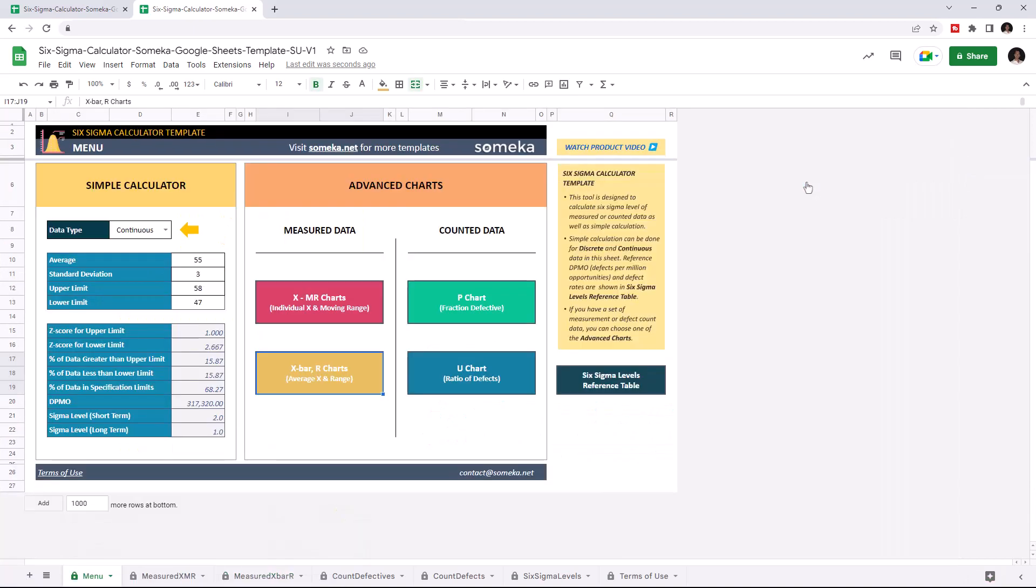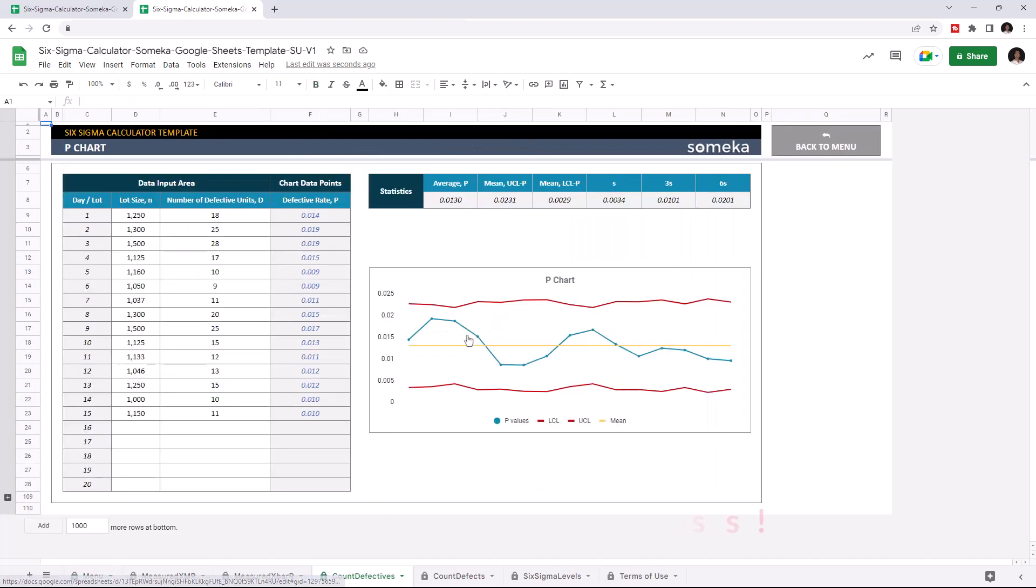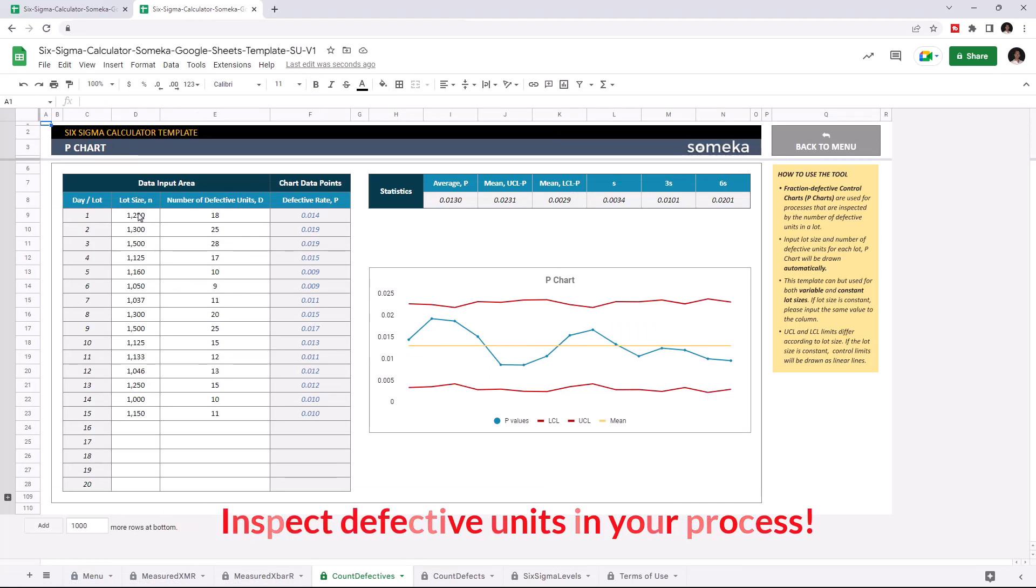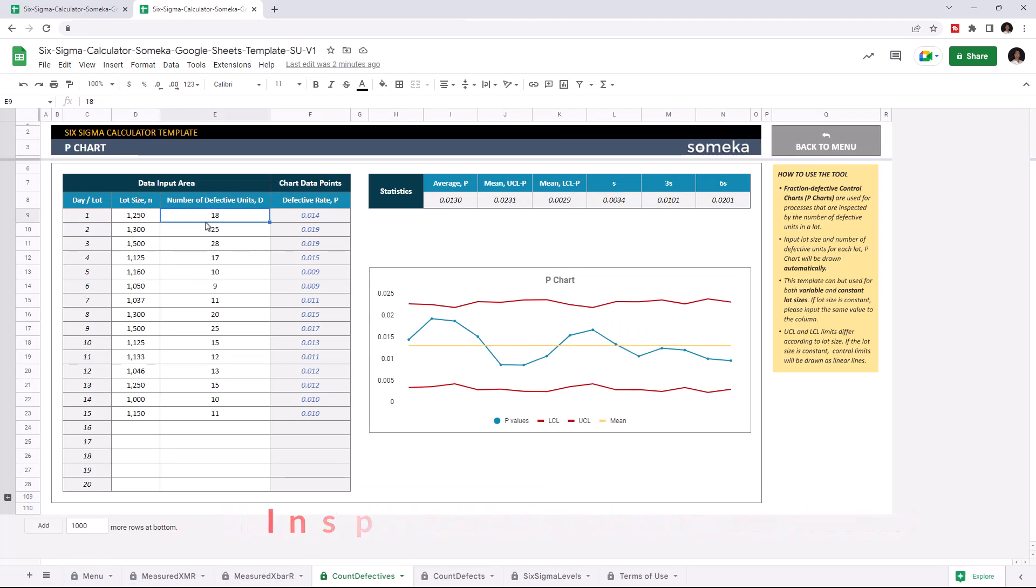If you have countable data, you may use the P chart and the U chart section. Let's start with P chart first. In this section, you can inspect the defective units in a lot. Enter the total number of units produced. Then enter the number of defective units for each day or each lot. The defective rate will be calculated automatically and P chart will be formed accordingly.